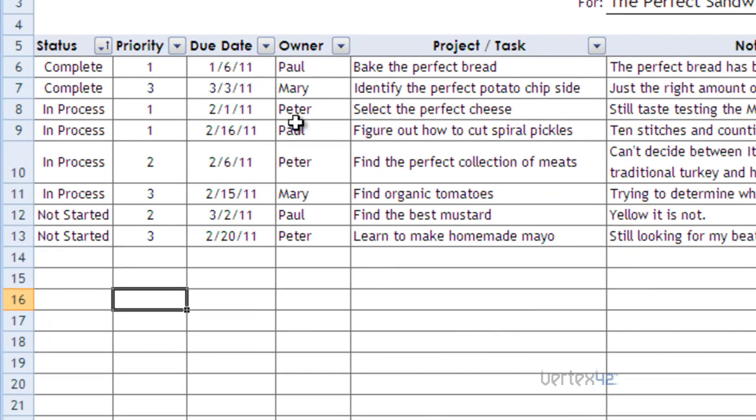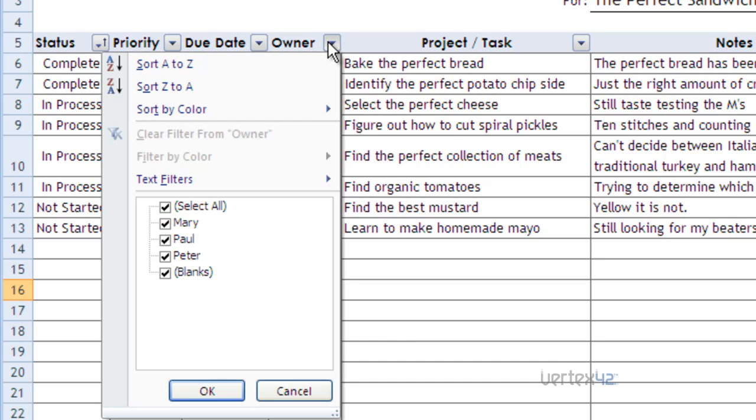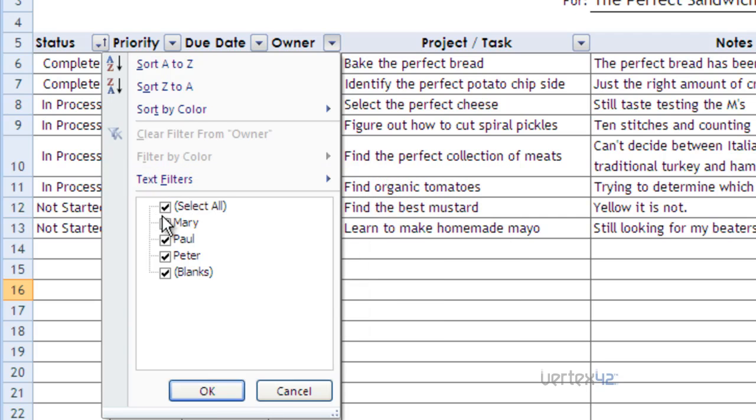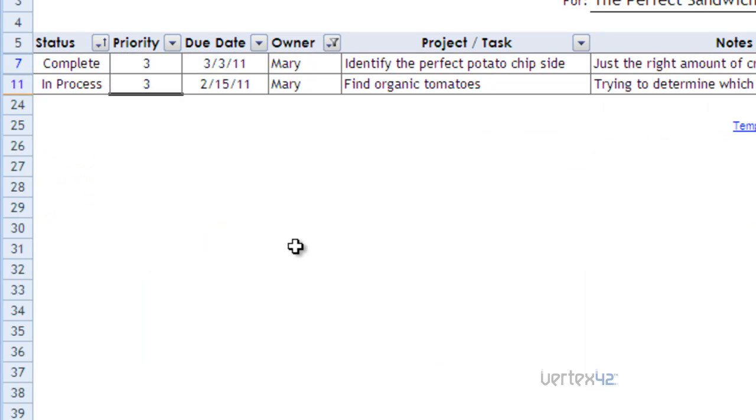Now, let's say you had a really long list and you wanted to filter out certain items so that you don't see them. In this case, I just want to see everything that Mary is involved in. So I'm going to take the owner column here and I'm simply going to click on it and come down here and select Mary. Now, in this case, they're all selected, so I can just select all that will clear the checks and then select Mary. Hit OK and automatically I'll have the list filtered by Mary.